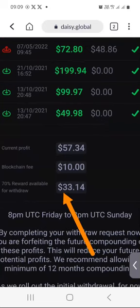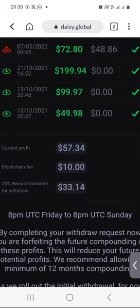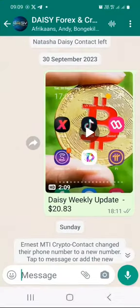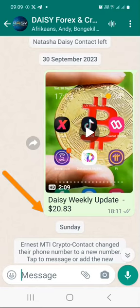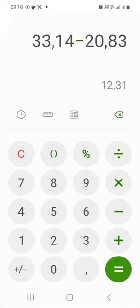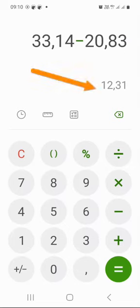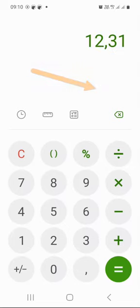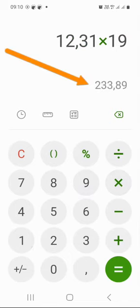Where it says reward available for withdrawal, I have $33.14. Remember, when I started the video I mentioned that last week I had $20.83. This weekend I have $33.14. So $33.14 minus $20.83 equals $12.31, which is approximately R233.89 if you are in South Africa.